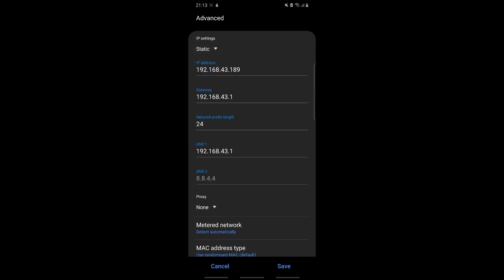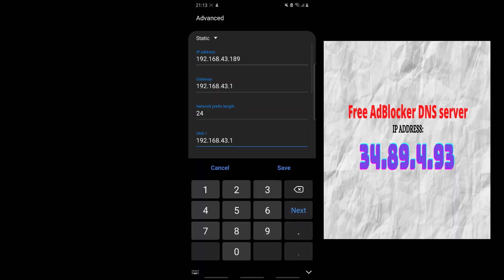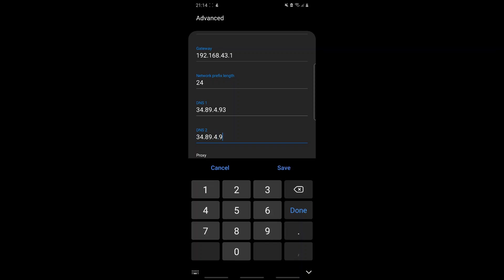When you choose Static, go down and change DNS 1. This is all you have to do — change DNS 1 to 34.89.4.93, and do the same thing for DNS 2: 34.89.4.93.